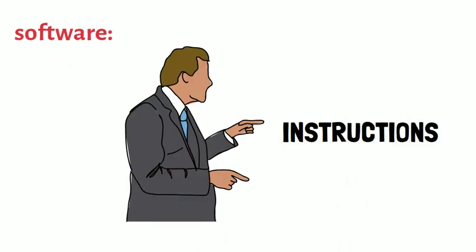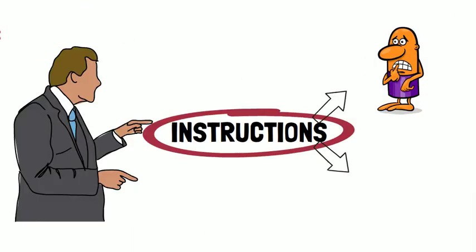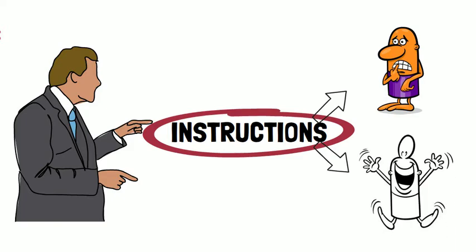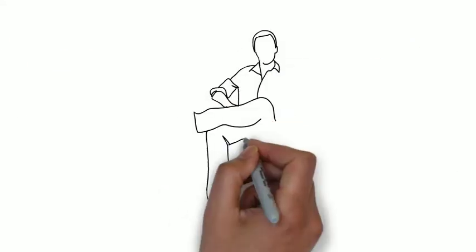Software is any set of instructions that tells the hardware what to do and how to do it. For example, web browsers and games.